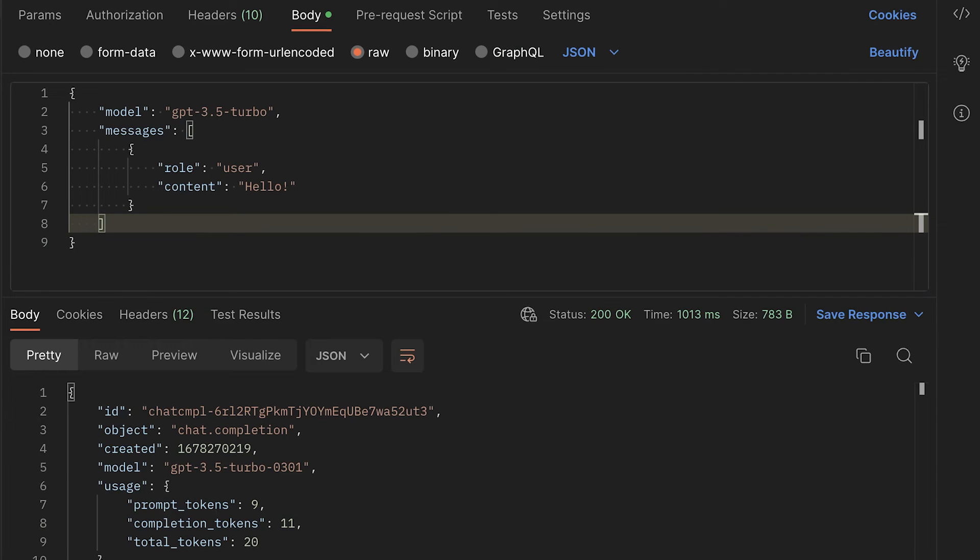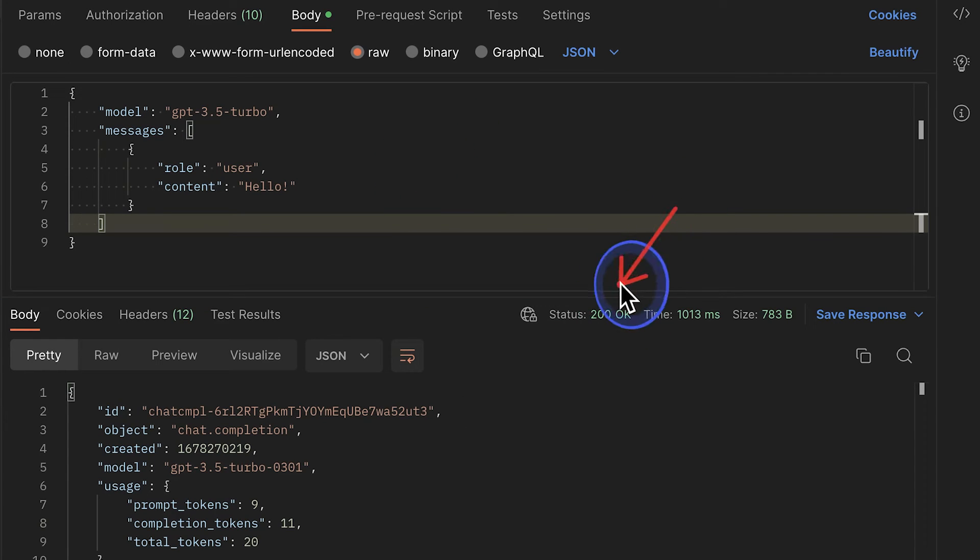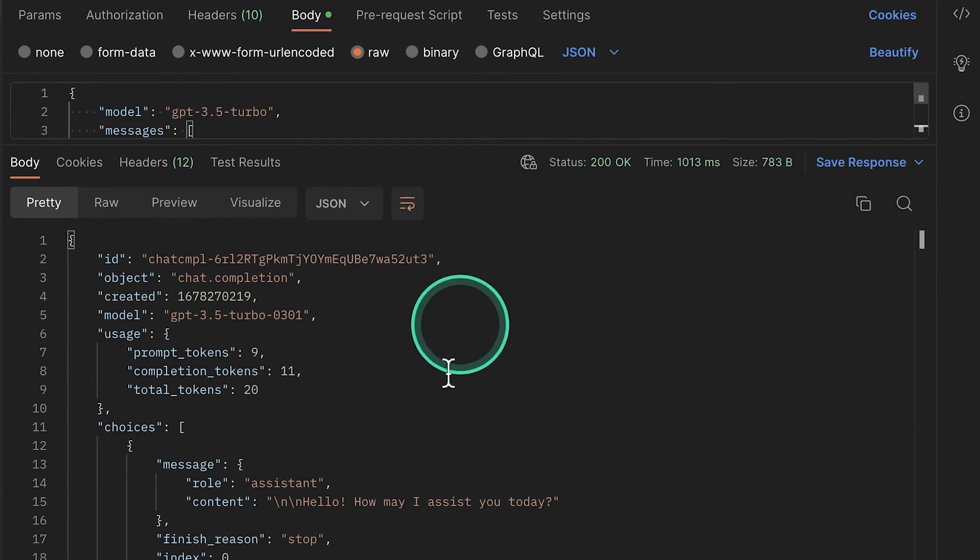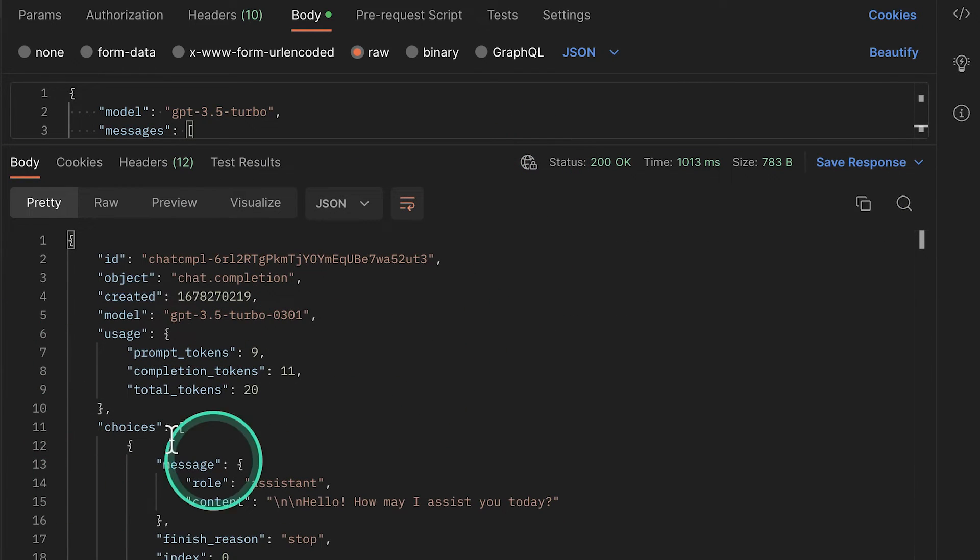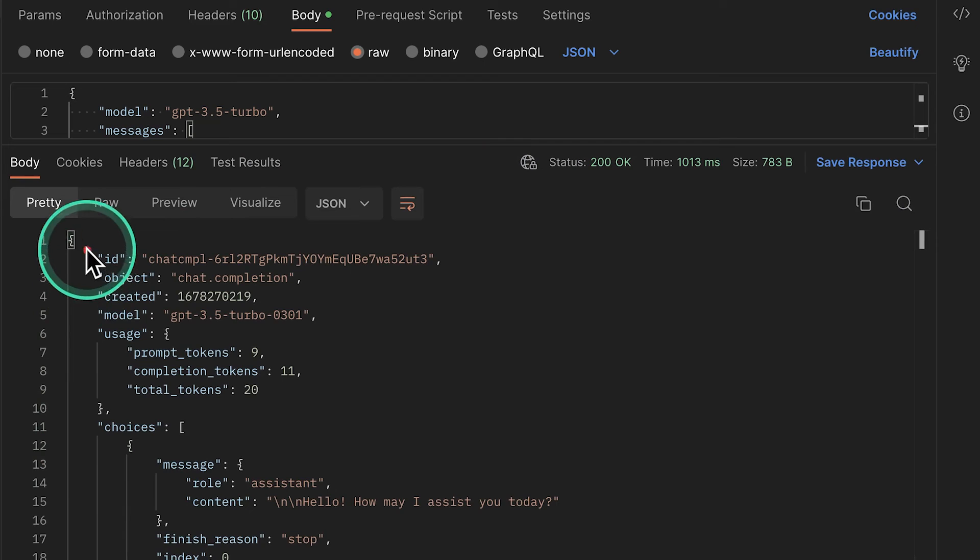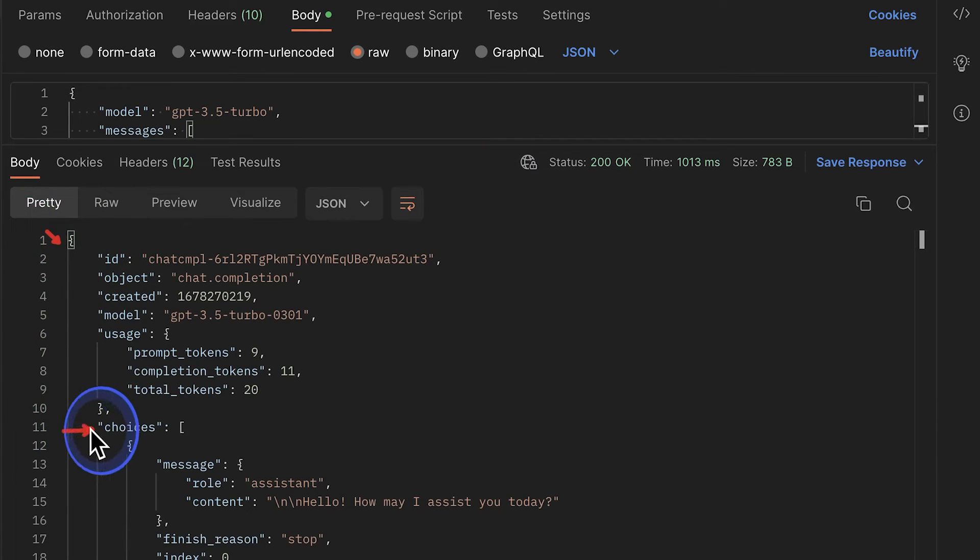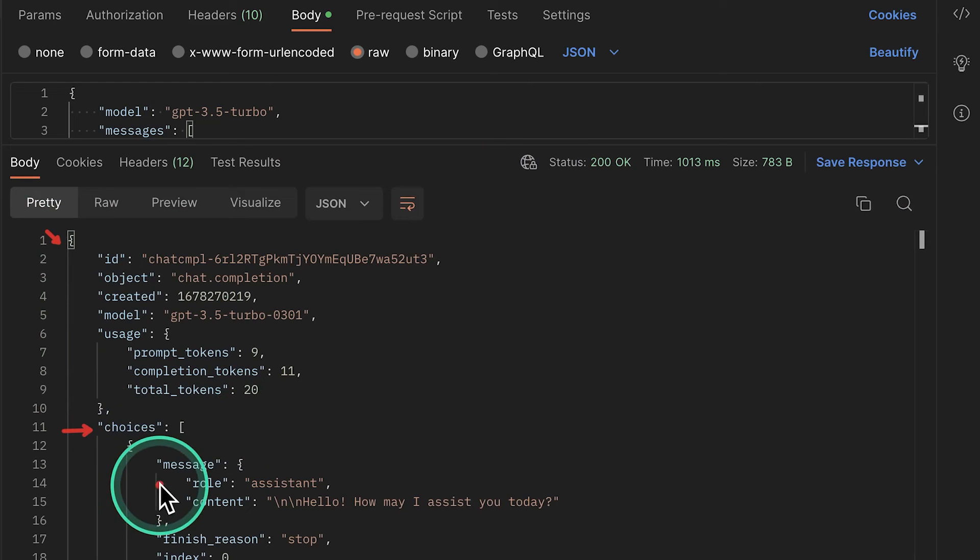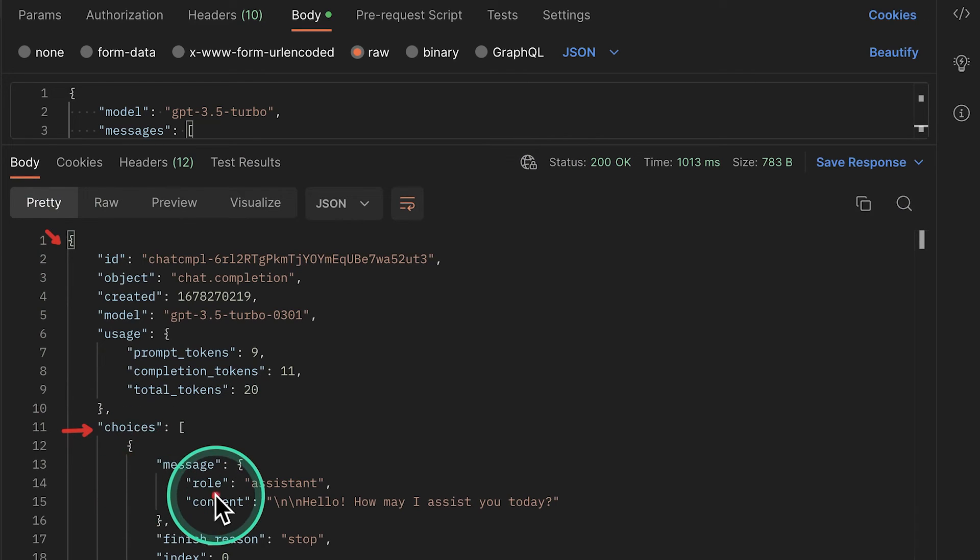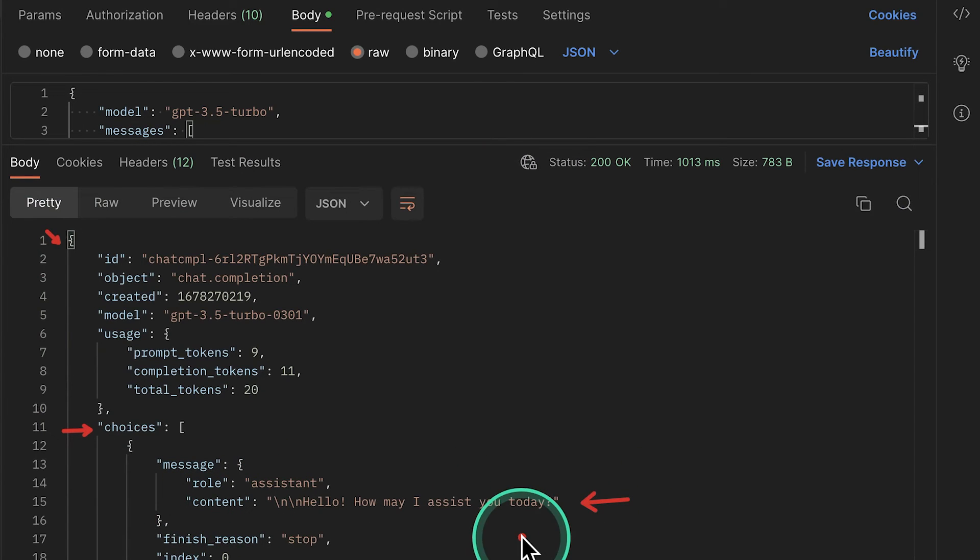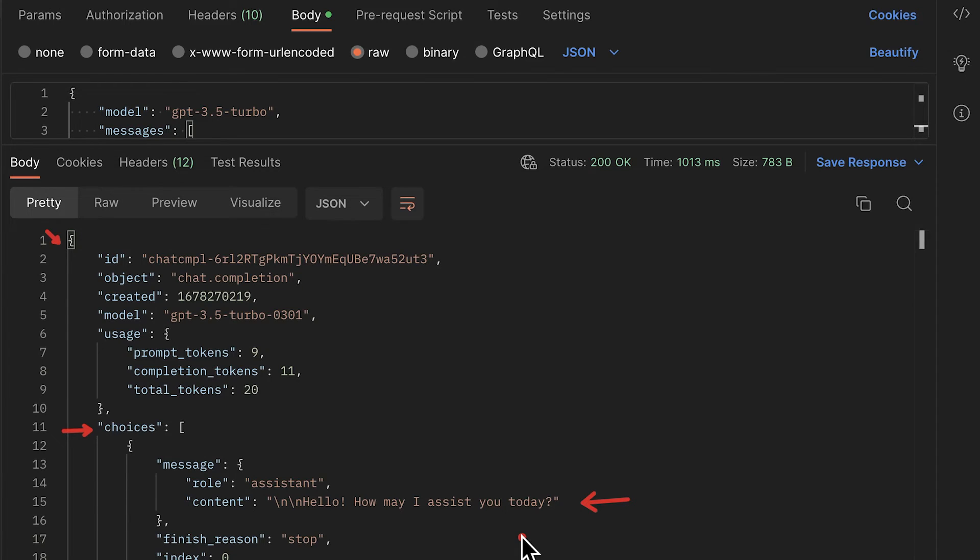So this should be enough to get our initial request going. So what we'll see here is status 200 OK indicates that everything is working well. And apart from this, we're going to see exactly where this response is. So it is actually in this response object. It has a property choices, which is an array. And then we're going to get here a message. We'll see the role assistant and then the content. So this is essentially the first call that you can make to this API. It's super basic, but if you manage to do this so far, you're doing incredible progress.